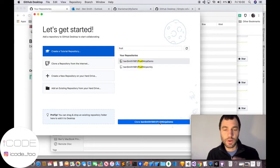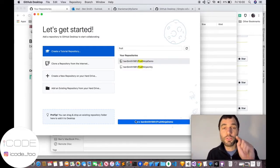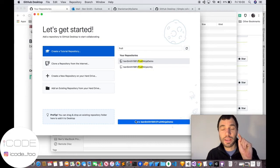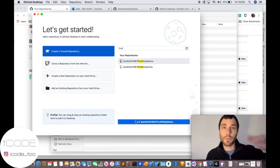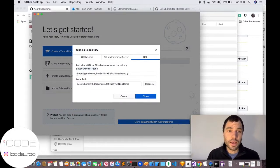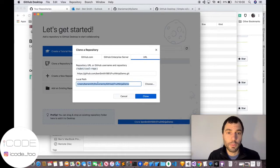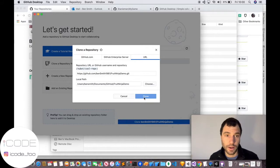We click clone — the blue button. Clone is the first Git keyword to remember: it copies the code from the remote onto your local machine. You click clone and it tells you where it's going to put it — it's going to put it in our Documents folder at Git/GitHub-FruitNinja.